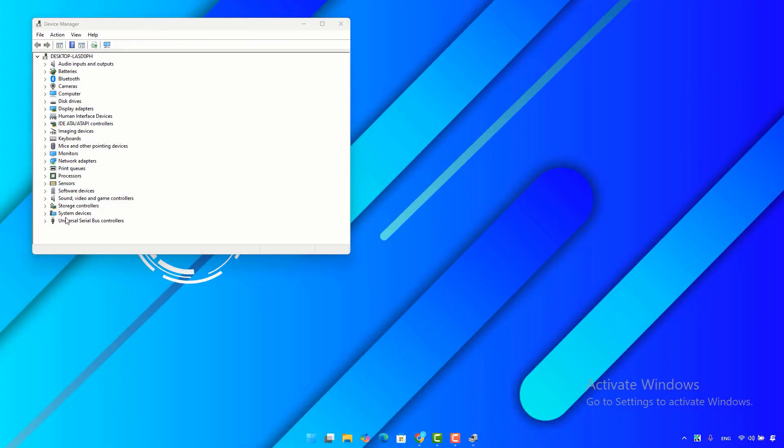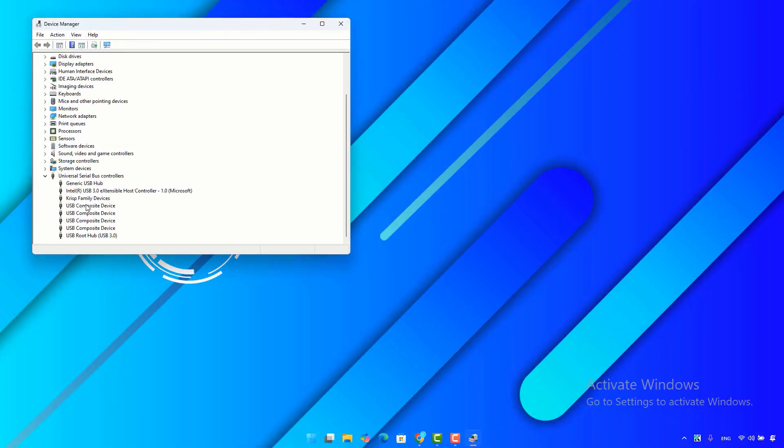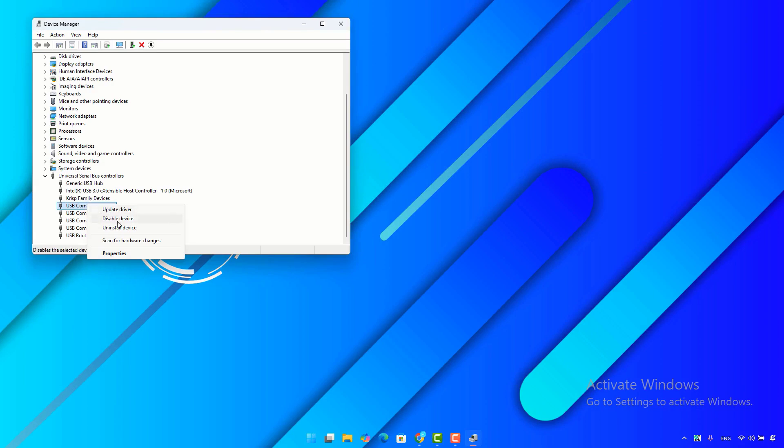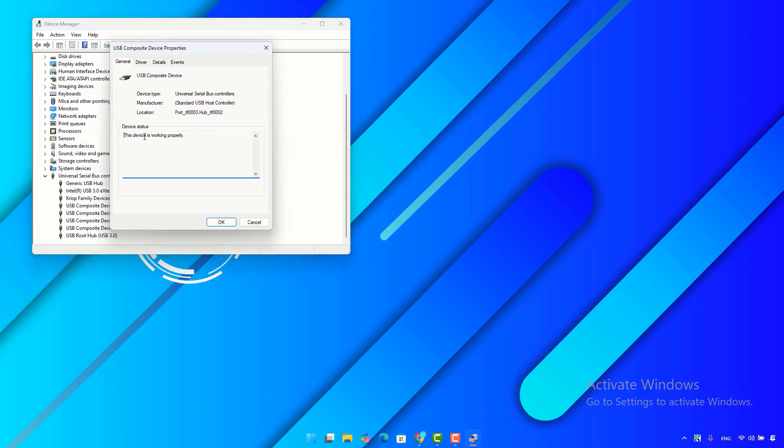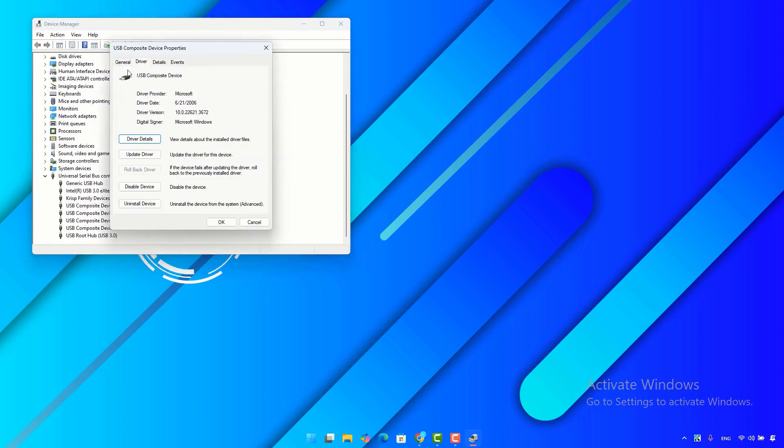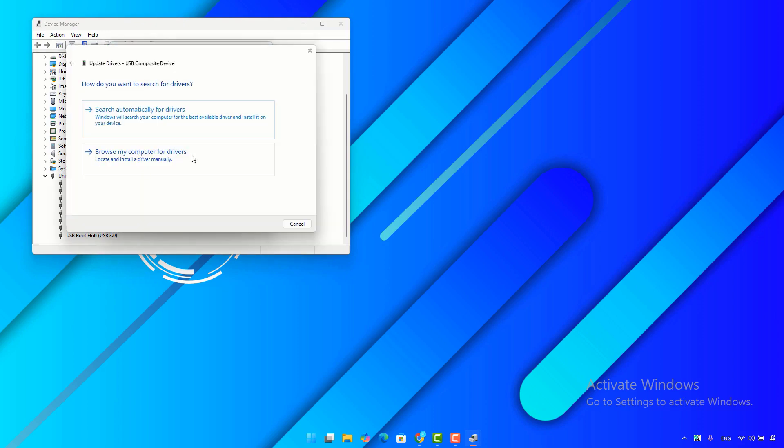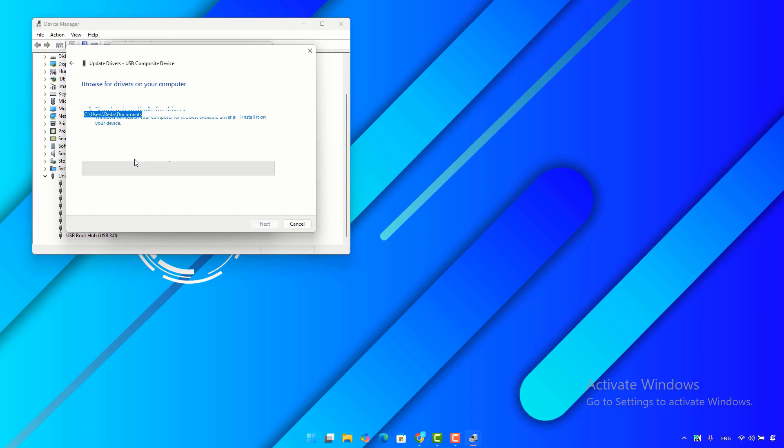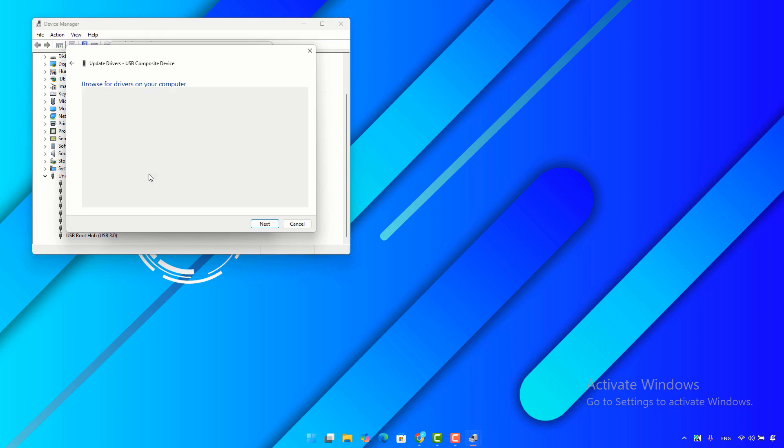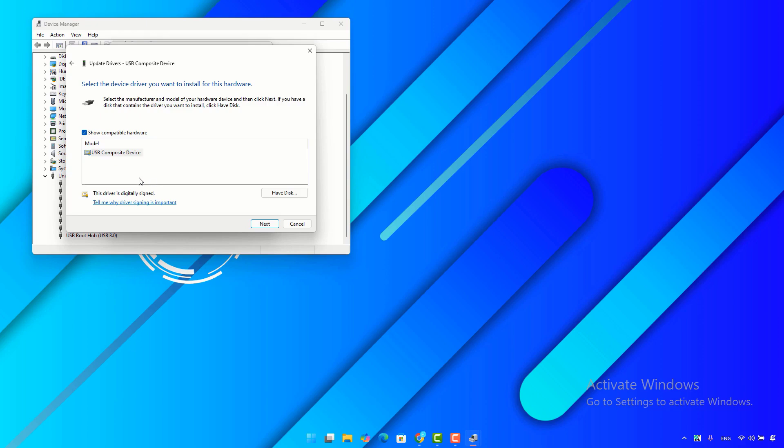Another thing you can try: right click again on the USB driver, then click on properties. Go to the driver section here, then click on update driver. Choose browse my computer for drivers. Click on let me pick from a list of available drivers on my computer. Now choose the latest version of the driver, then click on next.